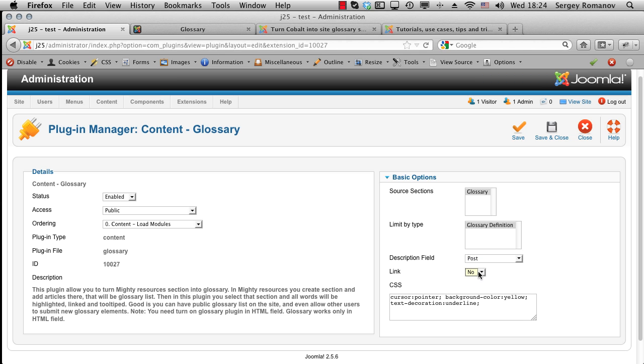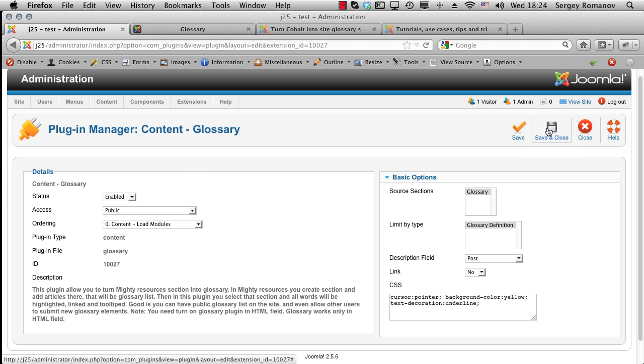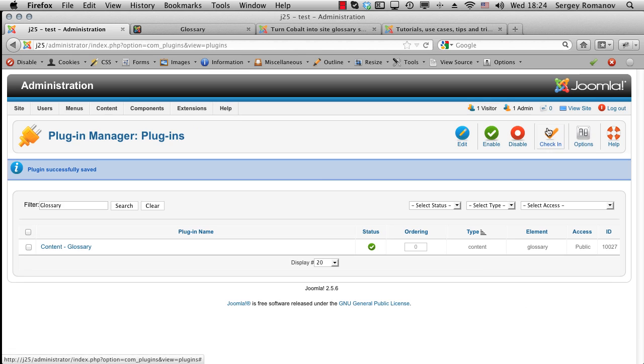So we don't create the link. So here's the small cascading sheet. You can add the color. You see it's background yellow and text decoration underlined. You will see it later on the front end. Let's save it.